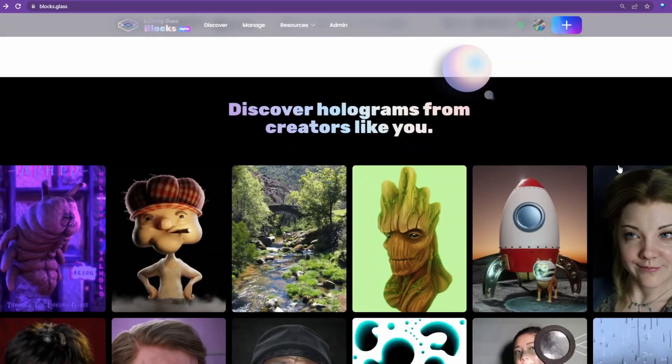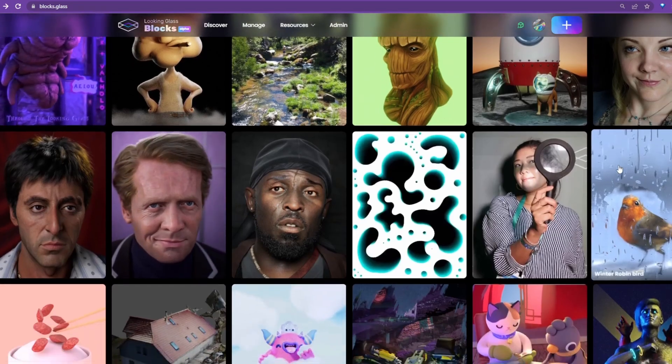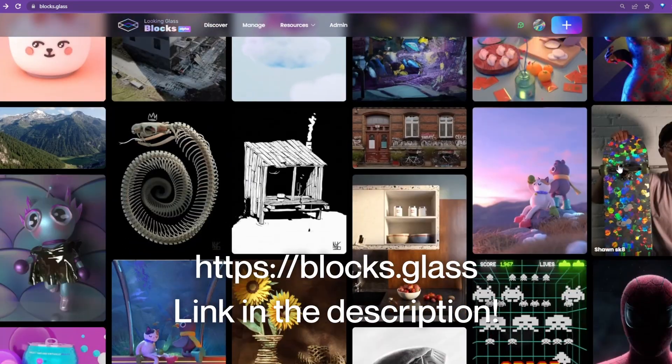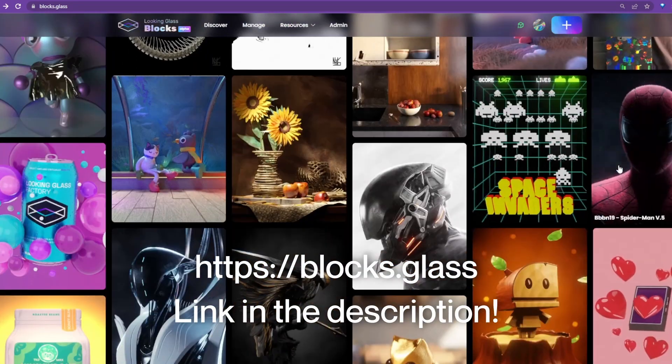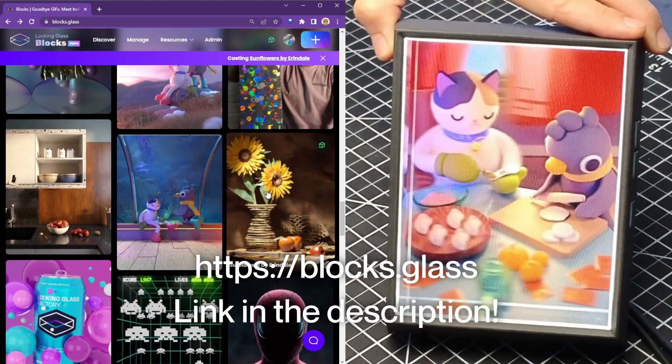To enjoy a world of holograms from our community of creators, head over to Blocks.Glass, a platform for viewing and sharing holograms on the internet.